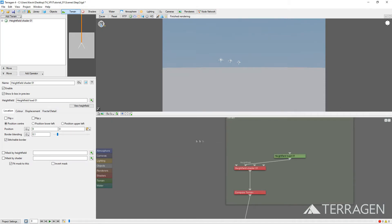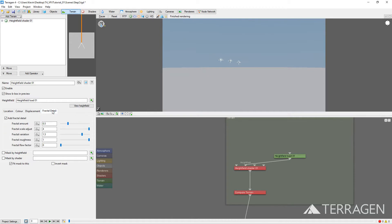Click on the Fractal Detail tab in the Height Field's layout. Then, uncheck the Add Fractal Detail checkbox to disable it. This will ensure that Terrigen won't add any extra detail to our height field at this time.